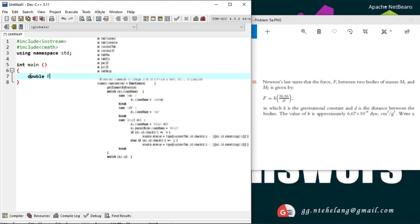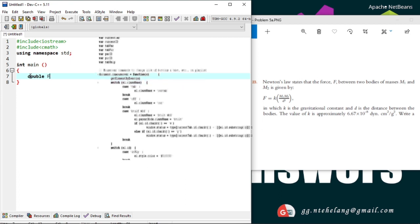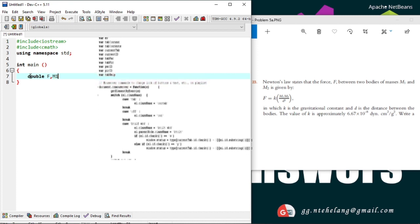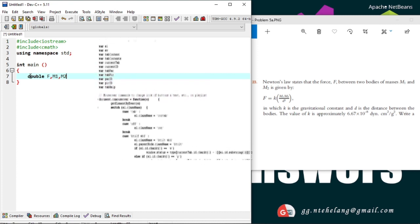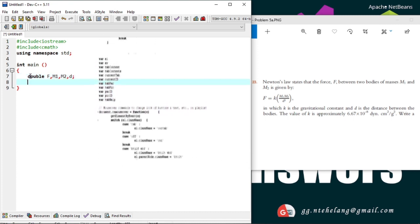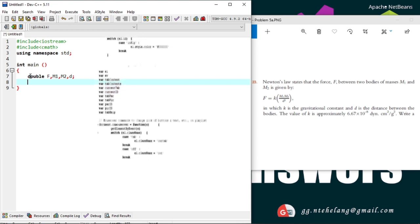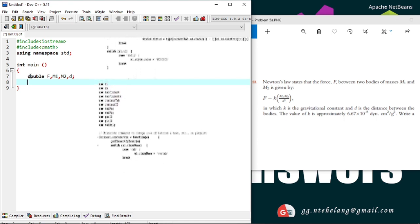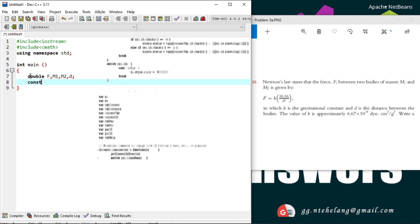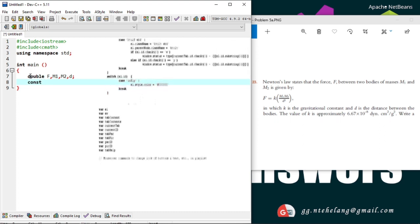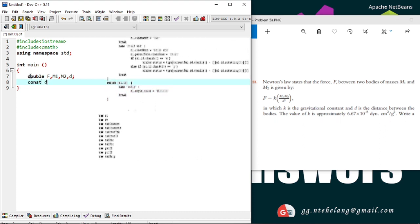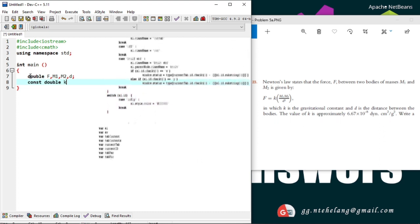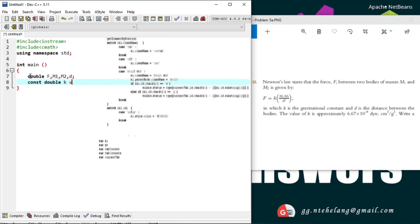Because they may be having points, F for force, the masses, and the distance. Now the gravitational force is a number that will not change, it's a constant. So we'll declare it as a constant double here. We'll do assignment of its value on declaration.